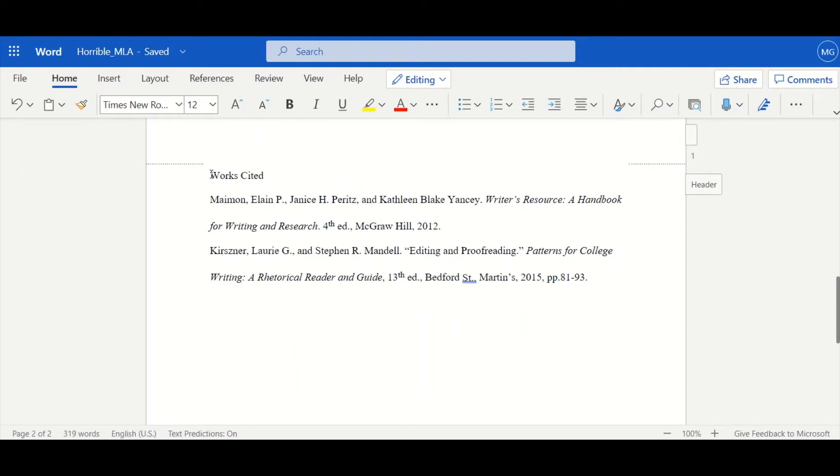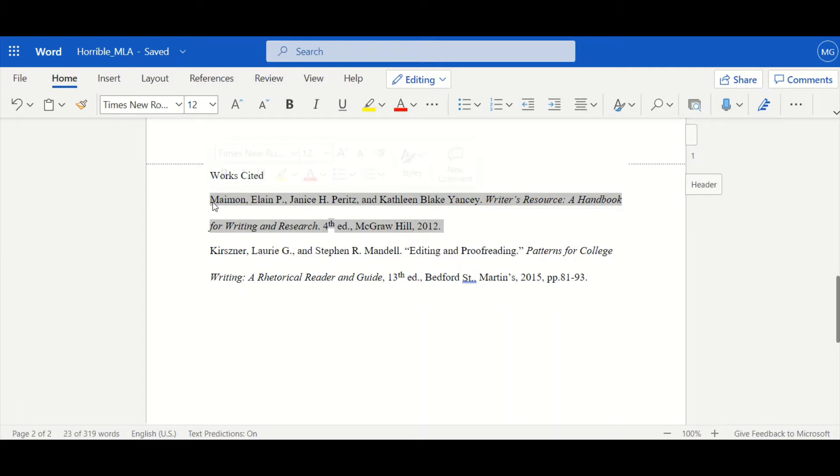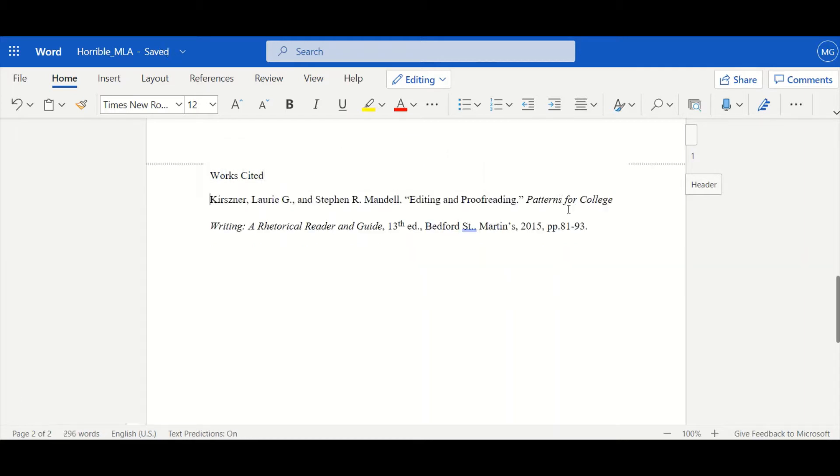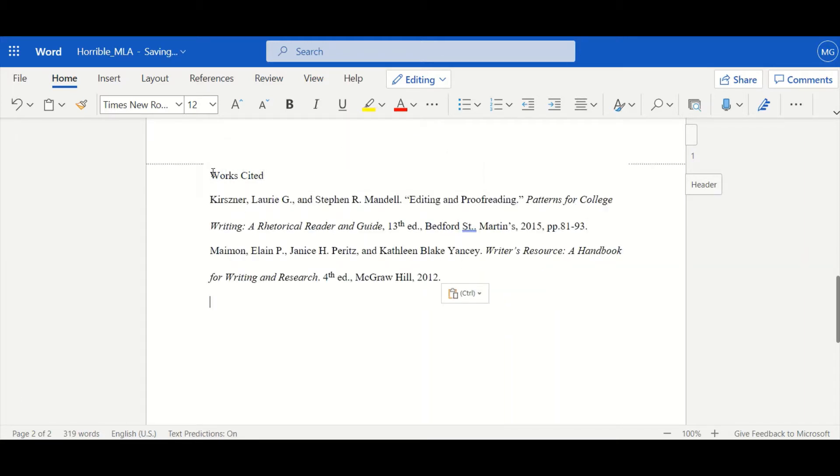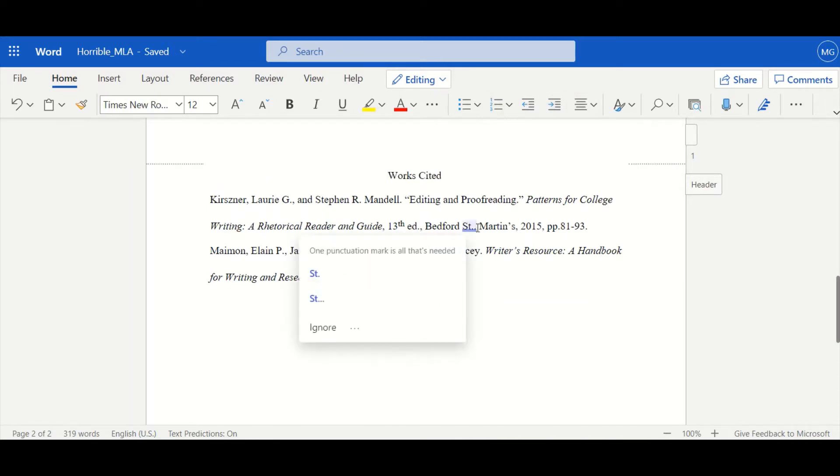I have two citations here and right off the bat they should be alphabetized. So I'm going to highlight and cut and paste that citation and going to align the Works Cited title to be in the center.